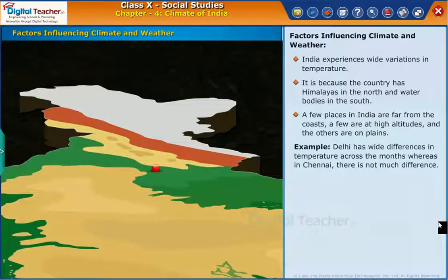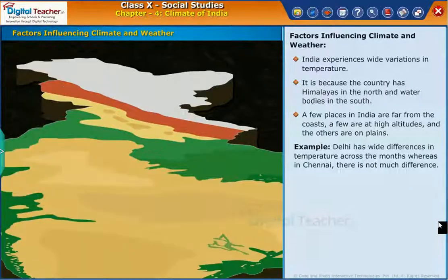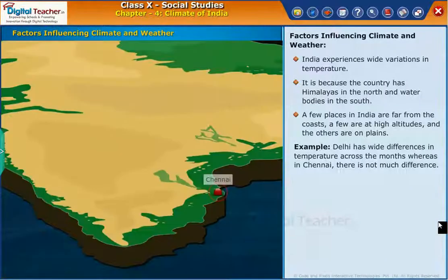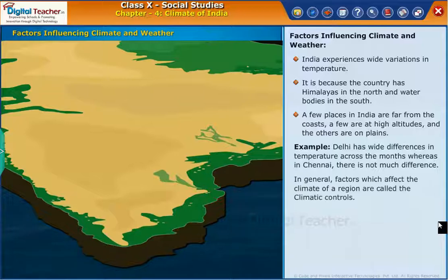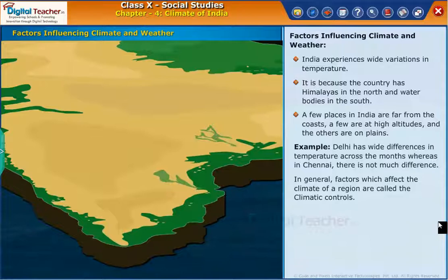For example, Delhi has wide differences in temperature across the months, whereas in Chennai there is not much difference. In general, factors which affect the climate of India are called climatic controls.